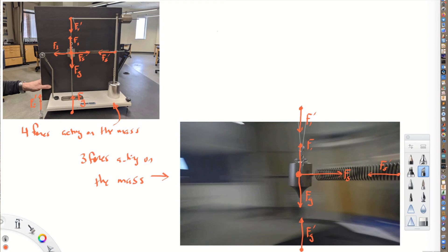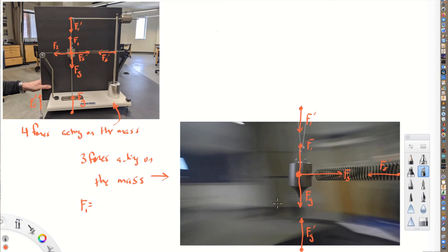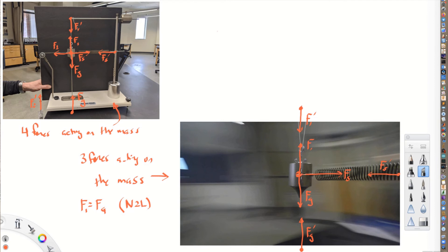Notice that, just like before, Fg and F1 are going to be equal to each other — not because they're equal and opposite forces in the sense of Newton's third law, but because this mass is not accelerating up or down. By Newton's second law, F1 equals Fg. If they weren't equal, the mass would be accelerating up or down. That's exactly what would happen if we cut the string up here — F1 would go away, Fg would still be pulling down, and the mass would fall.